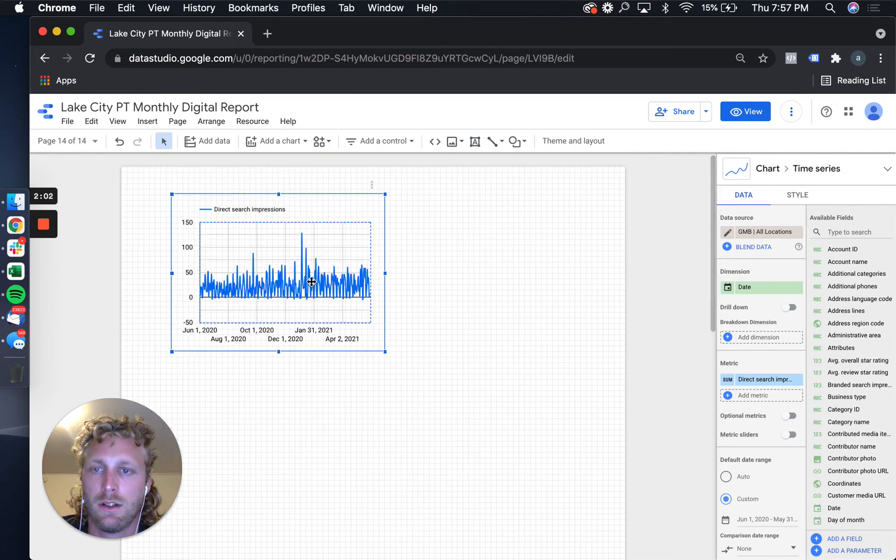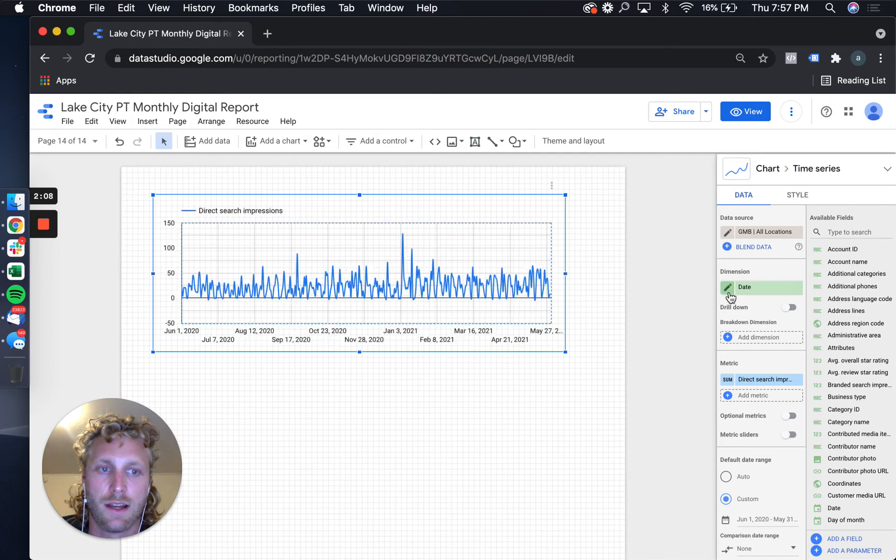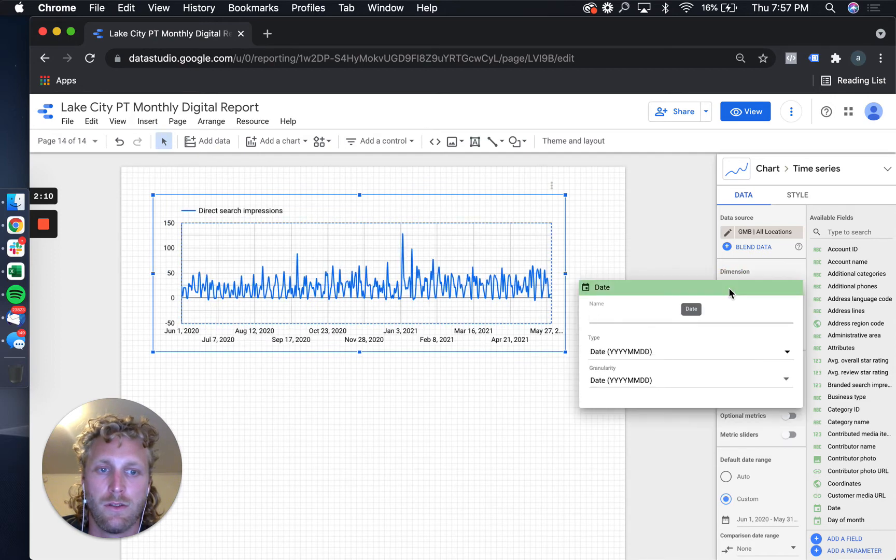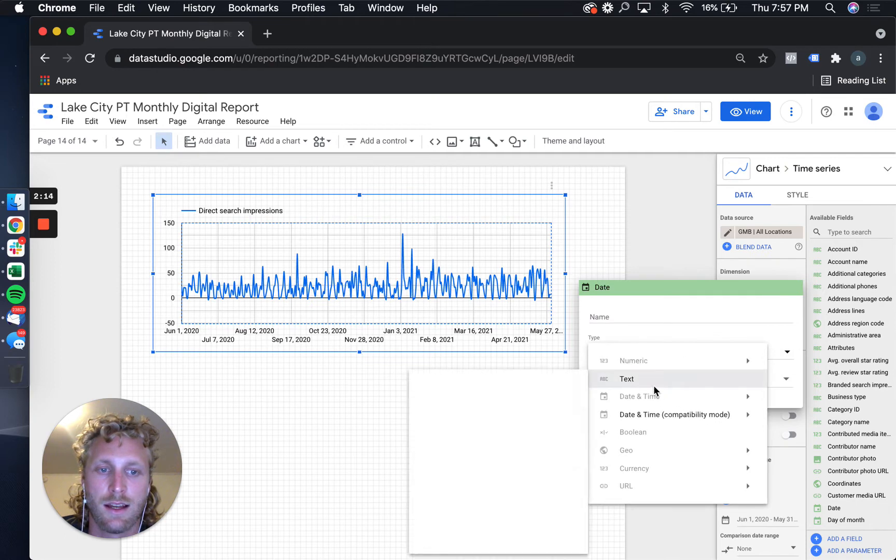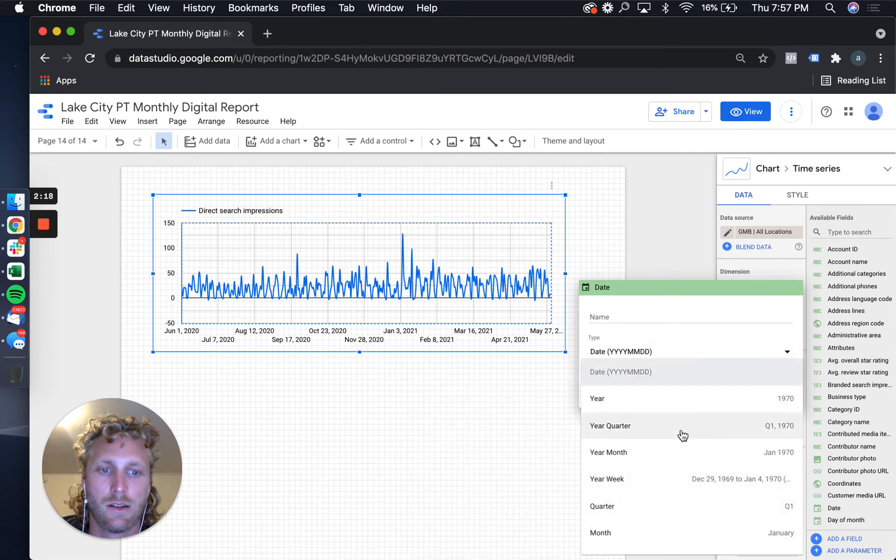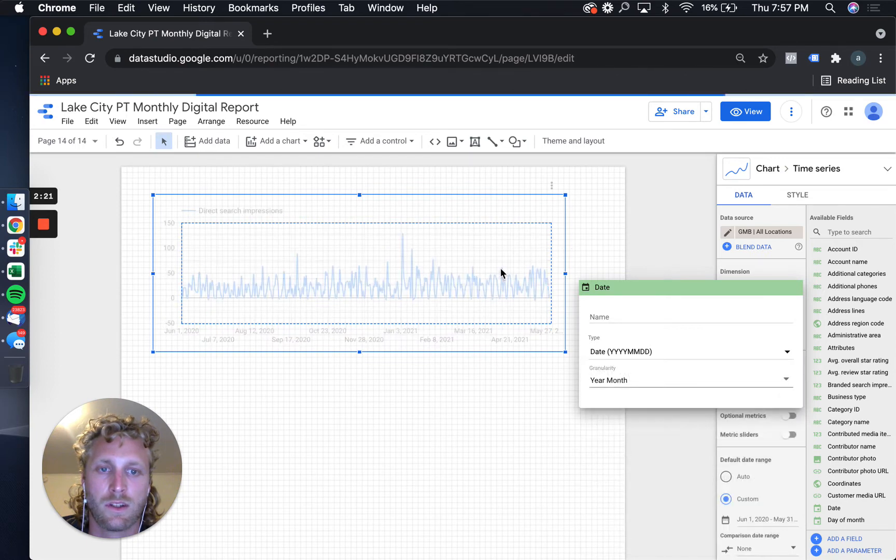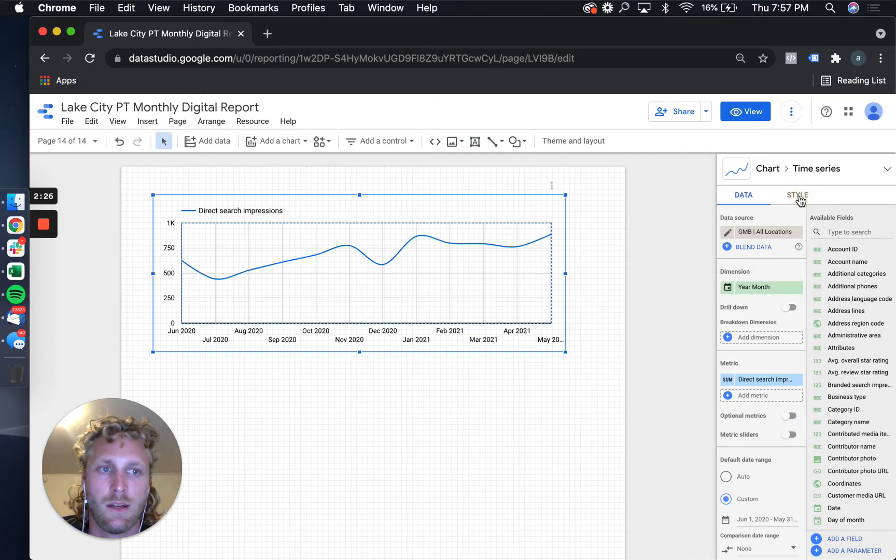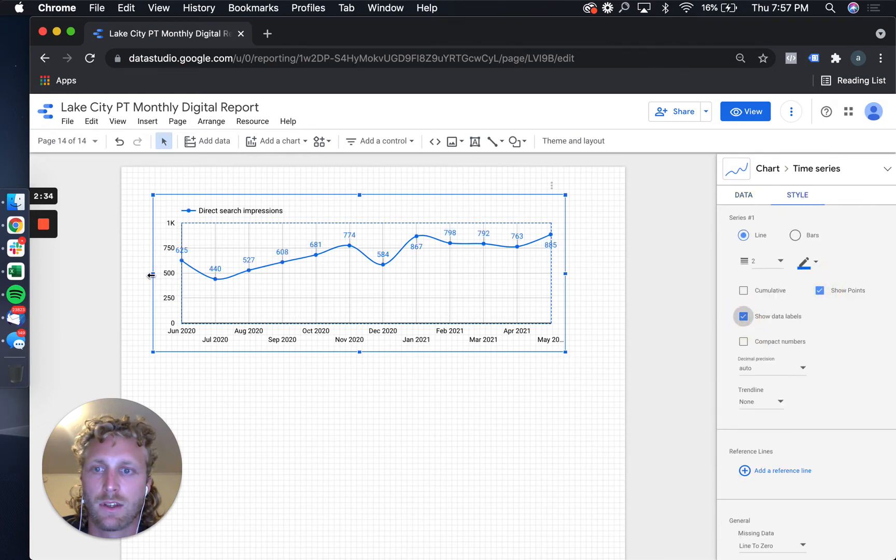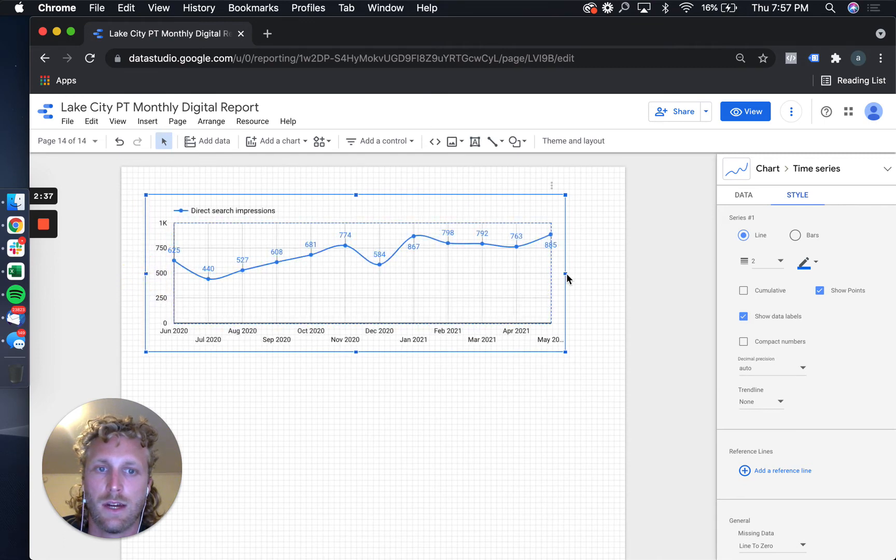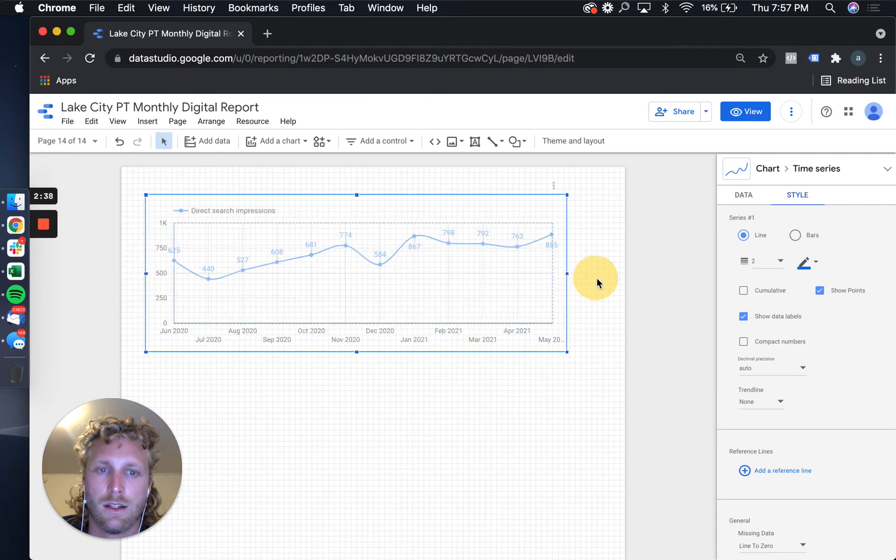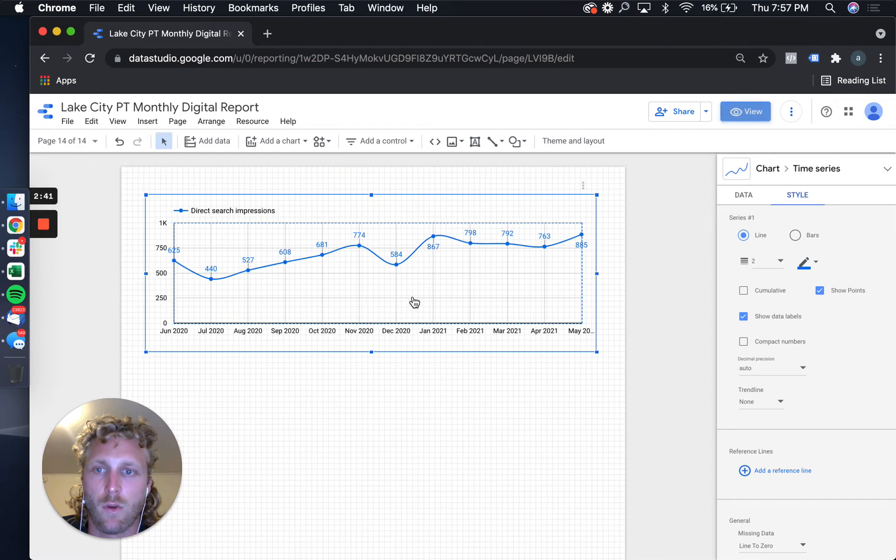Okay, so doesn't look like anything right now. There's an easy way to fix that. Go into the date section and we're gonna change the granularity to year month, and what it's gonna do is aggregate all of that impression data together. Then I'm gonna create some styles on here - show points, data labels - and suddenly we have a graph.